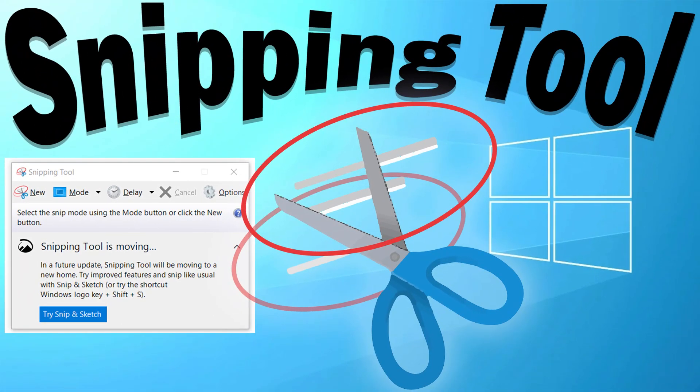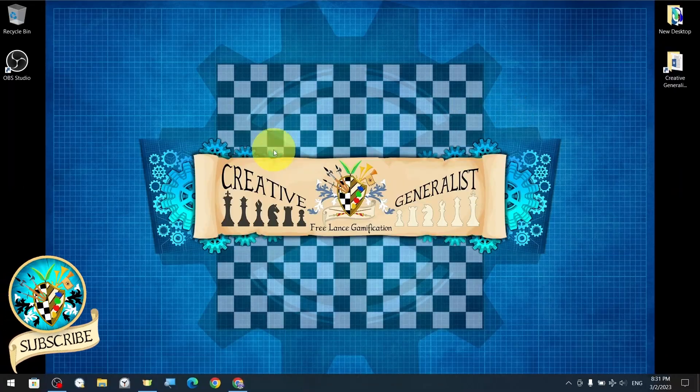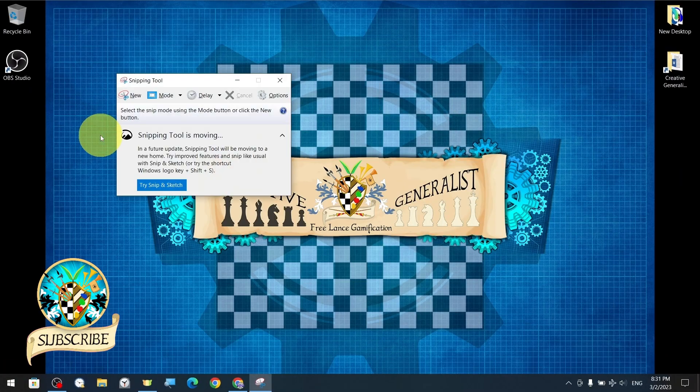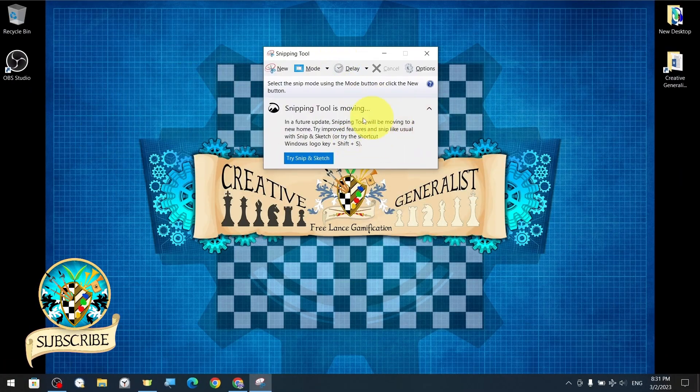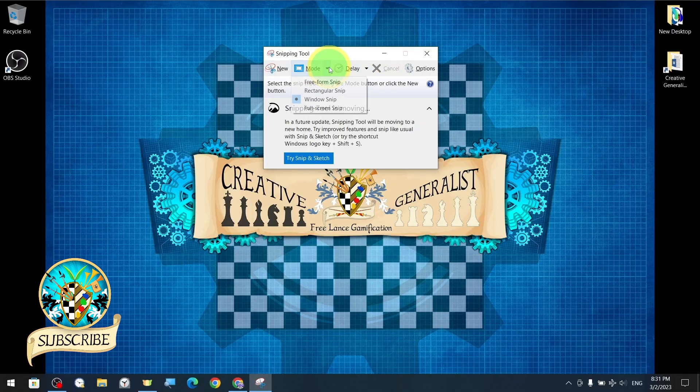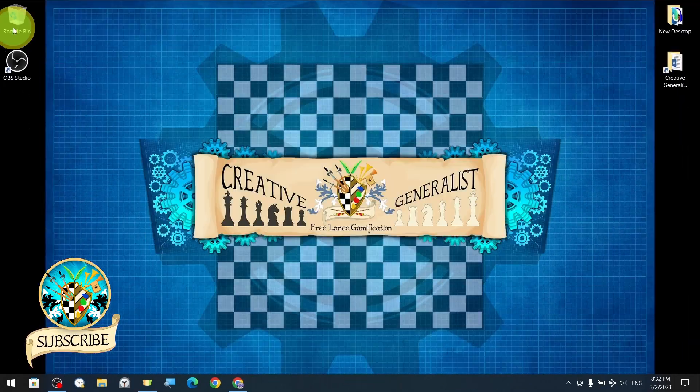Snipping tool is a screenshot utility that can be used even on older versions of Microsoft Windows. With this tool we can easily take screenshots of an open window, rectangular areas, a freeform area, or a screen.